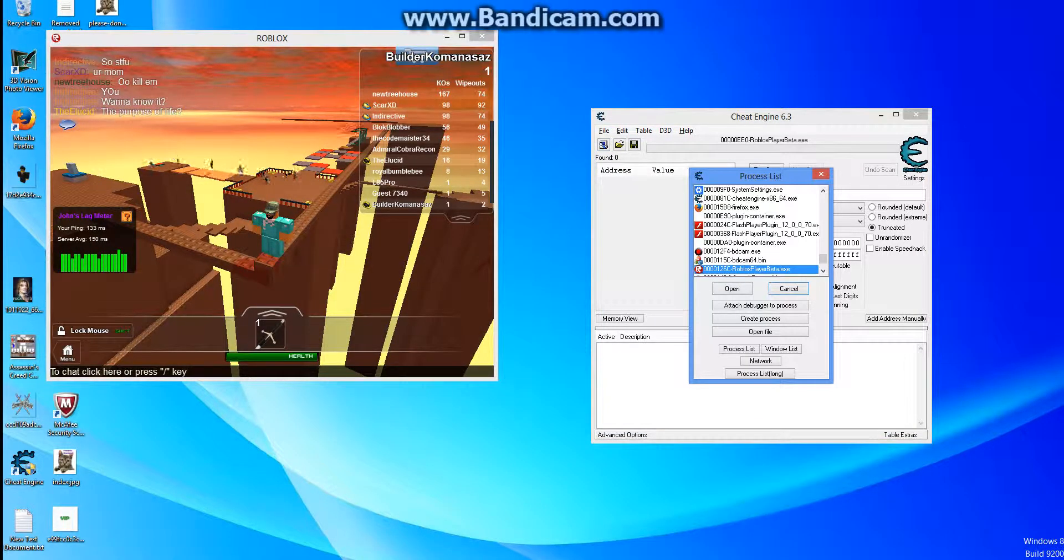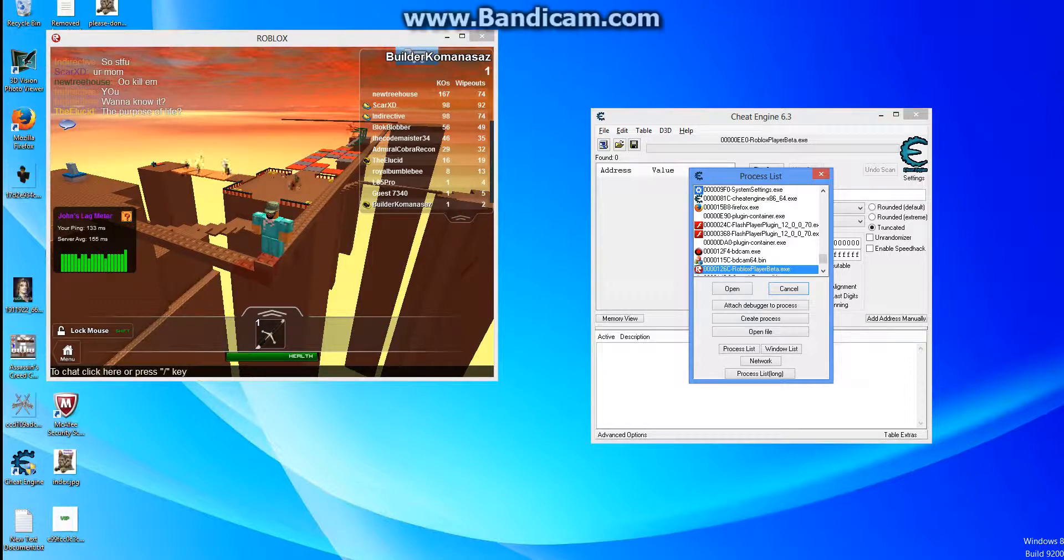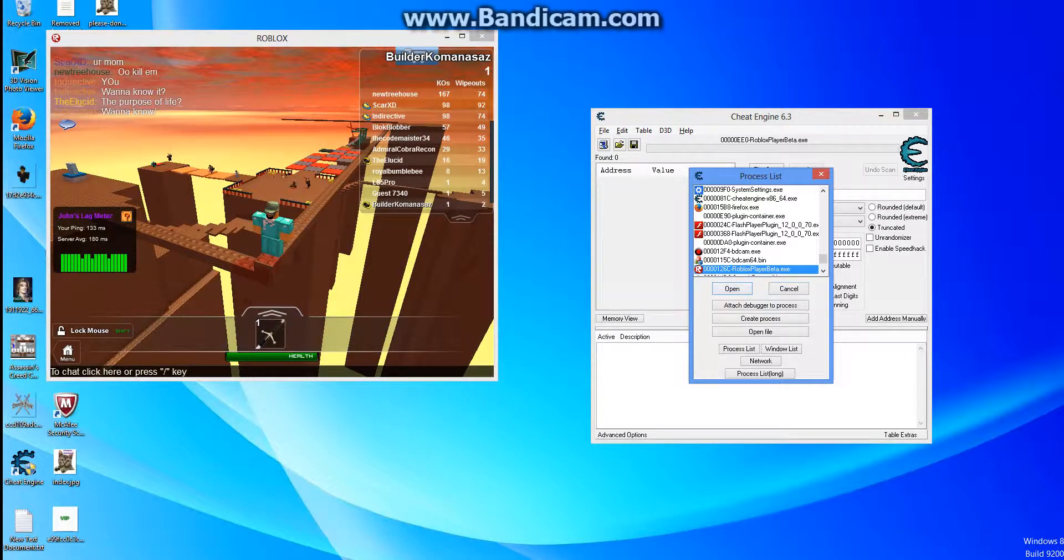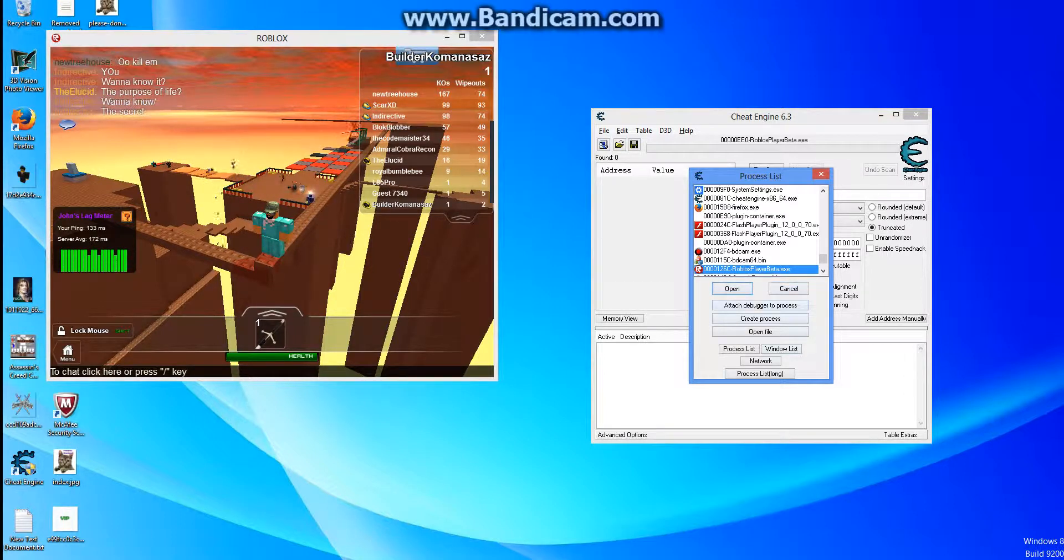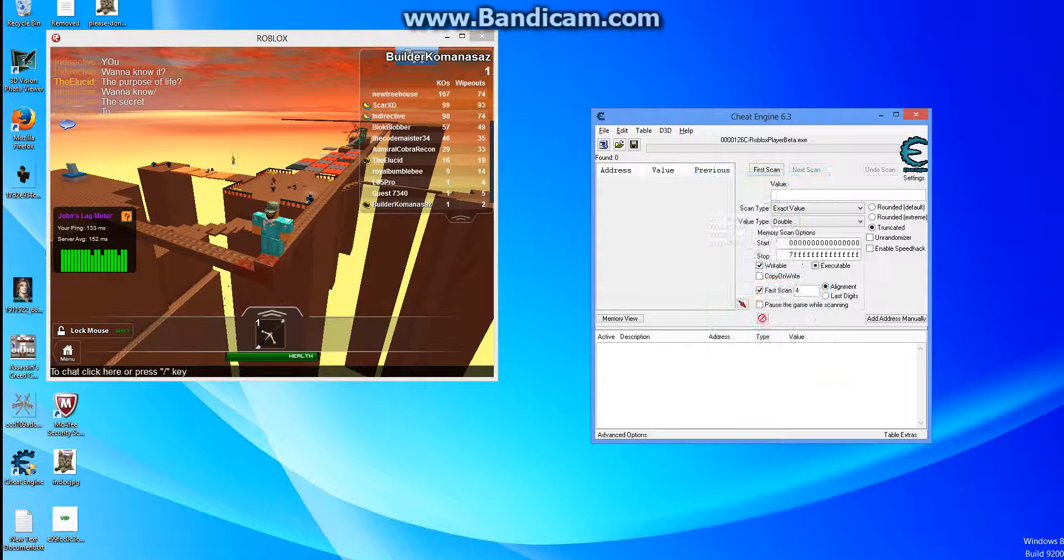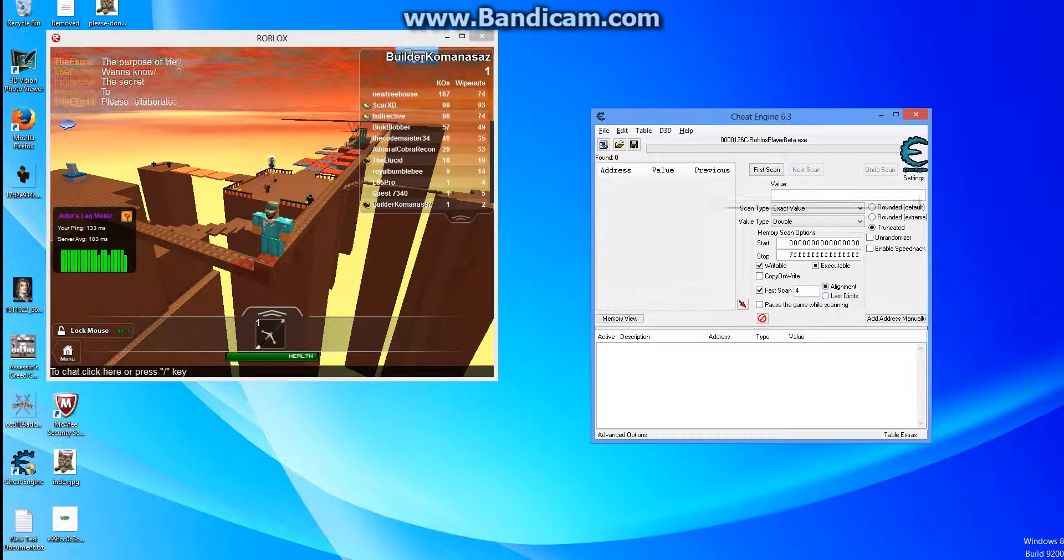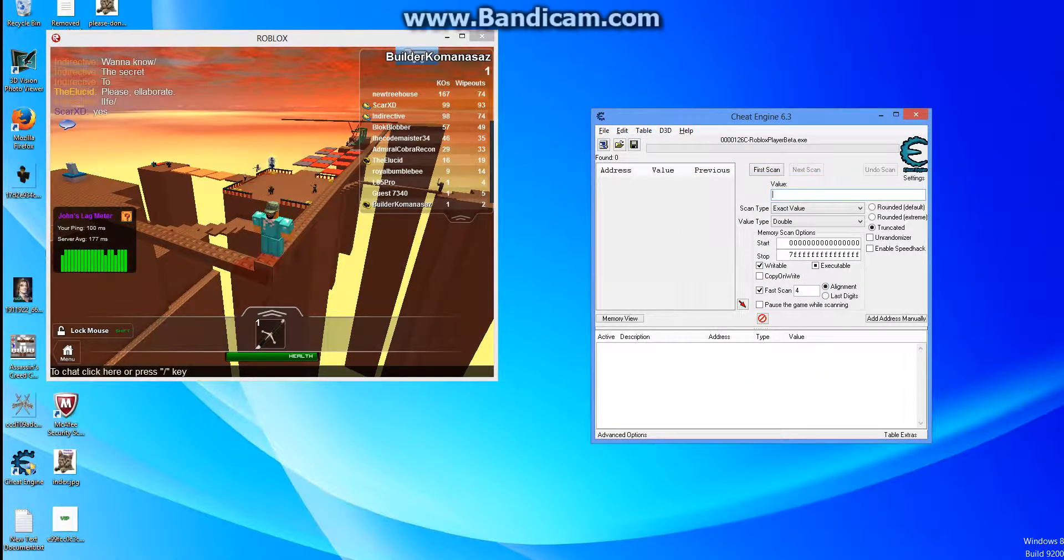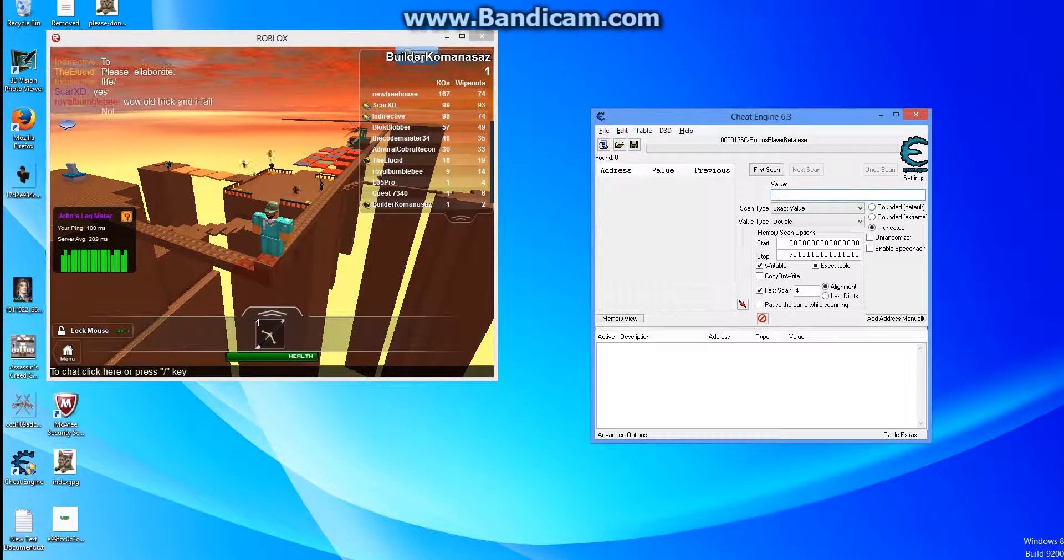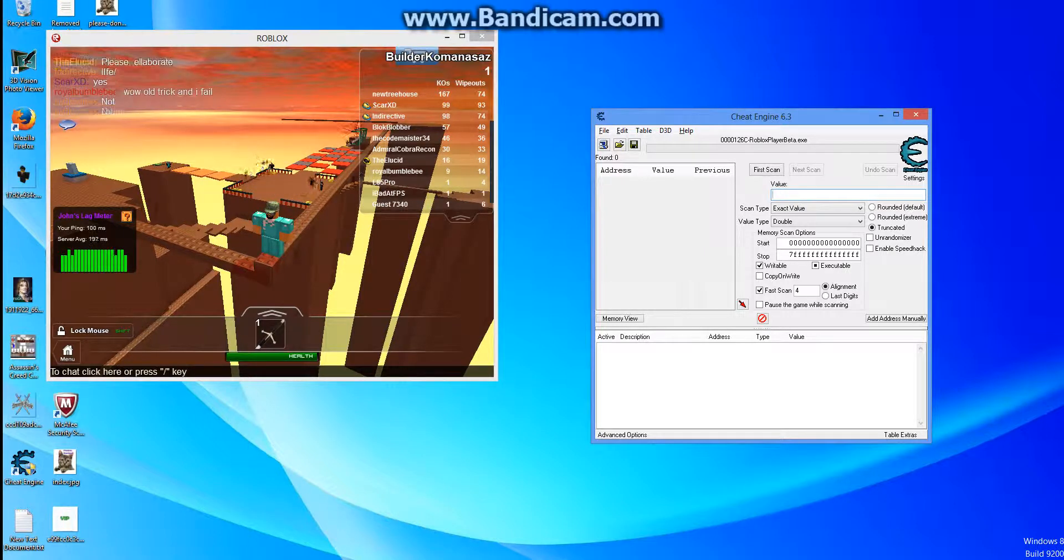It says RobloxPlayerBeta.exe, you want to just click that and then click open. Don't mess with any of these other options, just click open. That's the easy part, and here it starts getting a little bit harder, but it's still really easy.